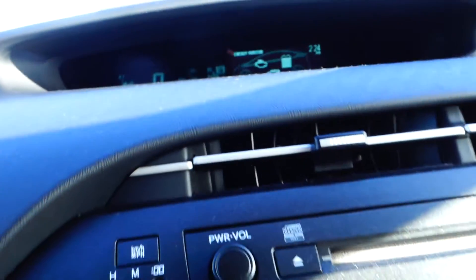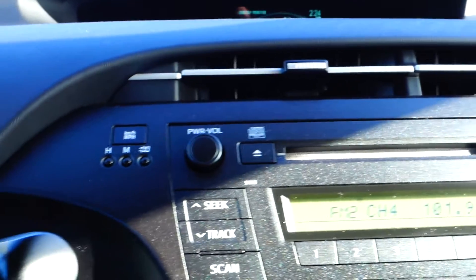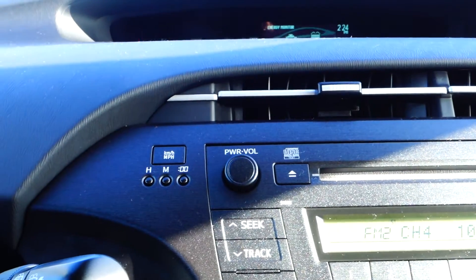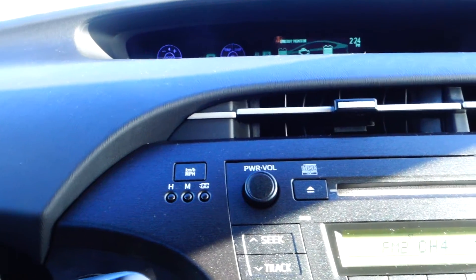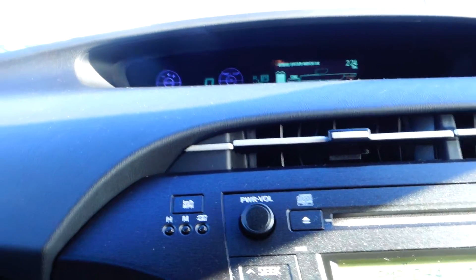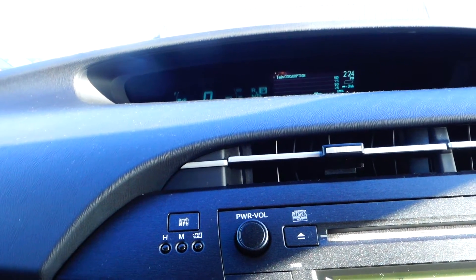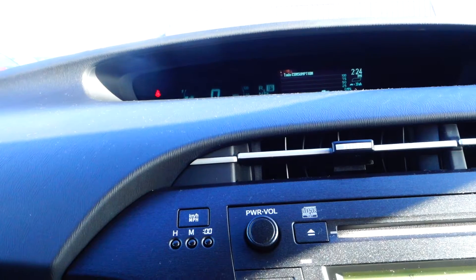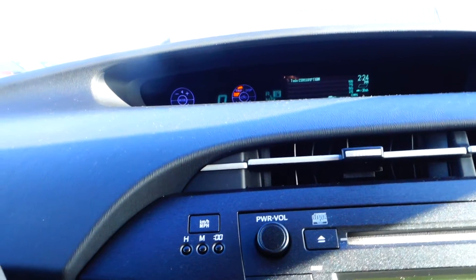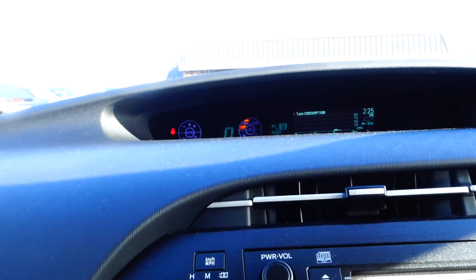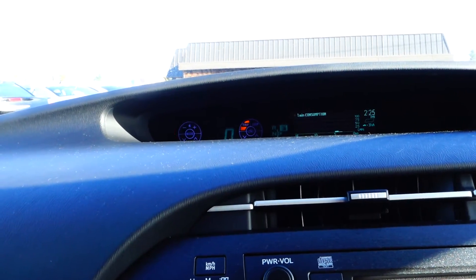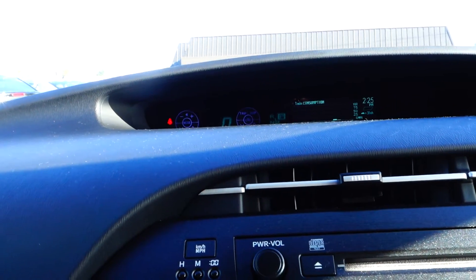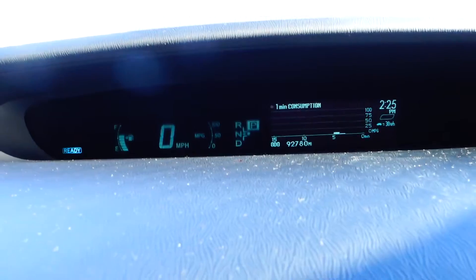Now this vehicle has temperature control. It has 92,780 miles on it.